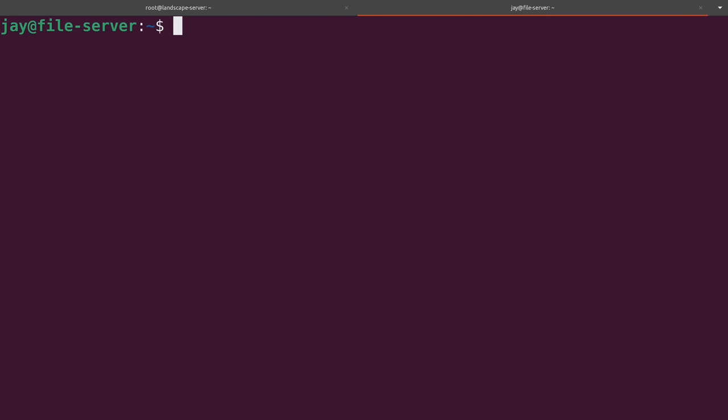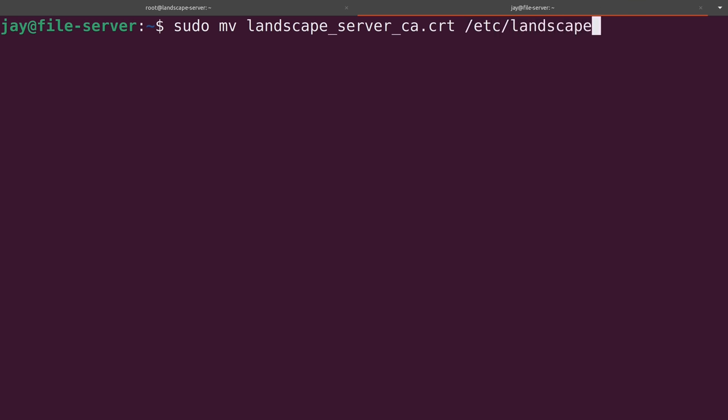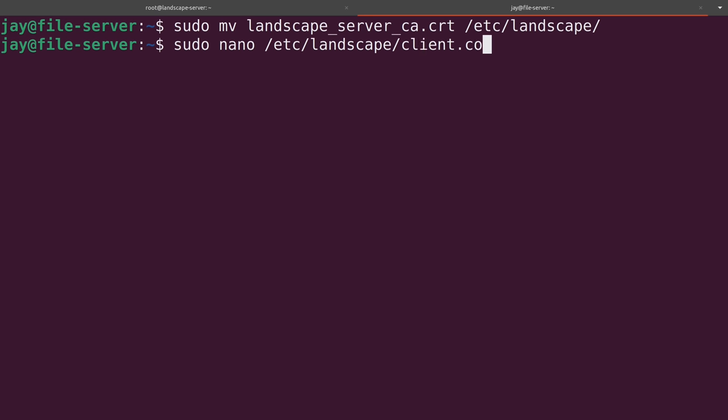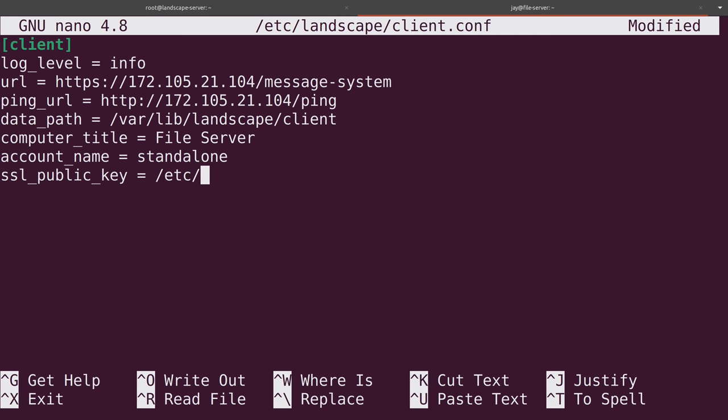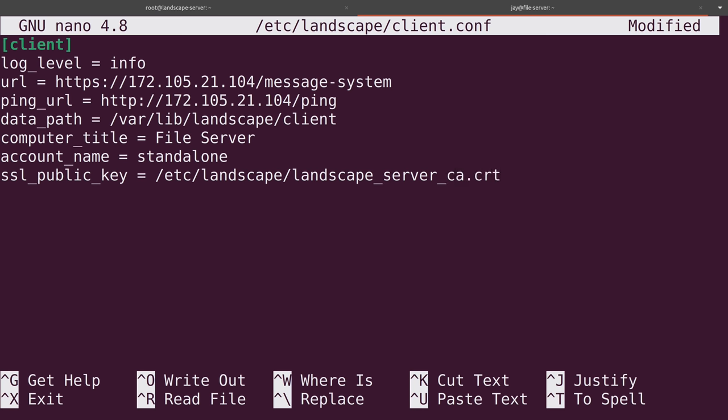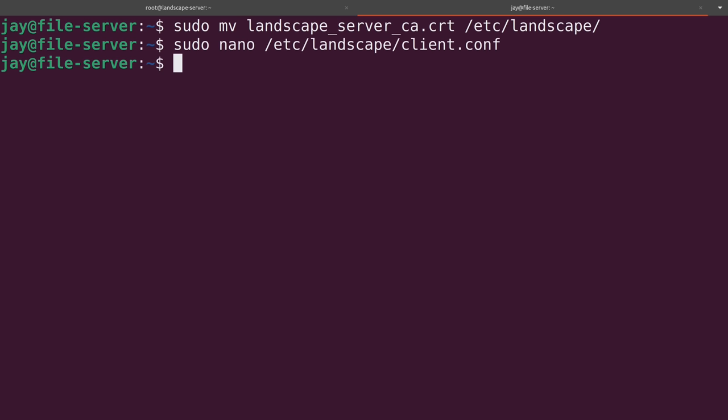So let's move that file where it actually needs to go. So sudo mv and then the file name. And let's move that into /etc/landscape and then press enter. And then next on this same machine right here, we need to edit a file. So sudo nano /etc/landscape/client.conf. Then all the way here at the end we're going to add ssl_public_key and then equals /etc/landscape/landscape_server_ca.crt. The same file. So let's save this file here. We'll exit out.